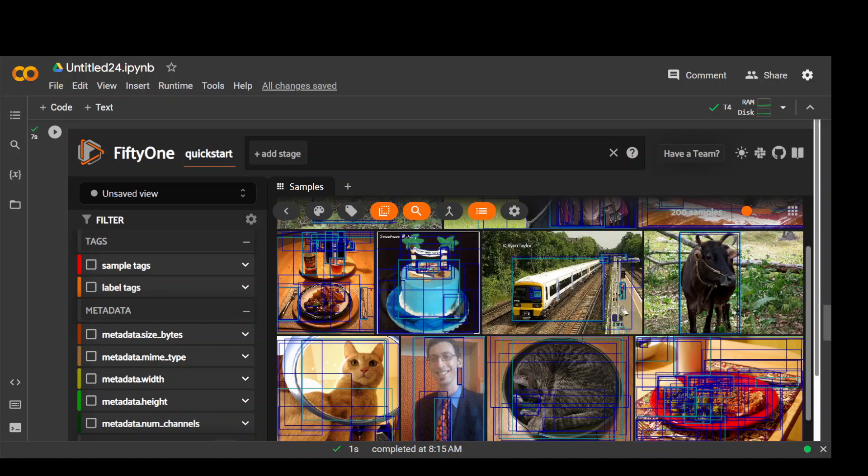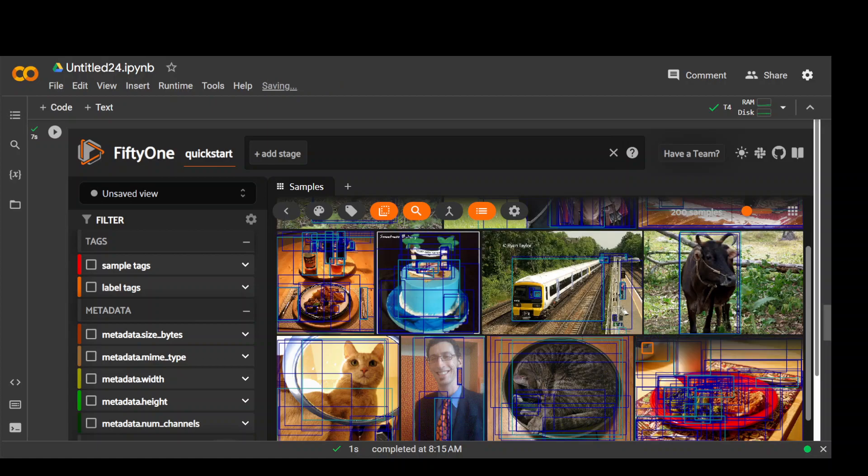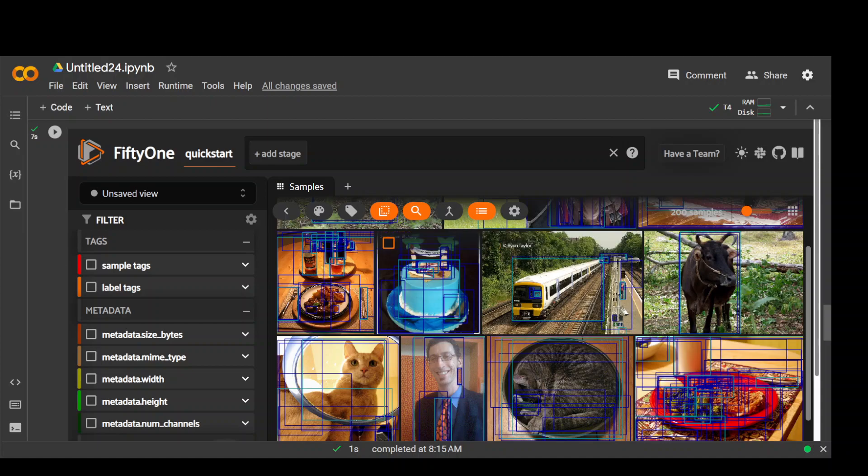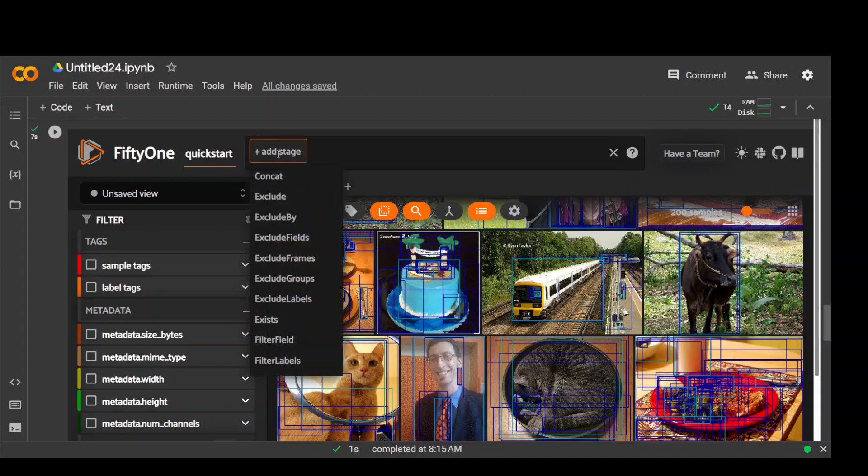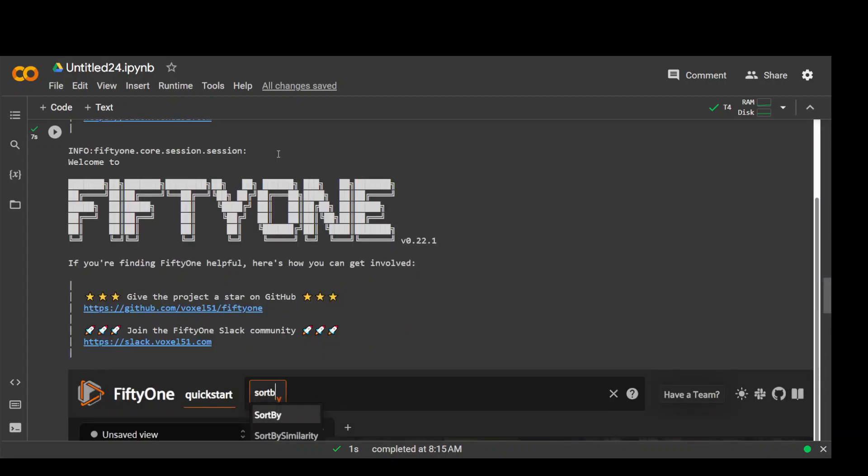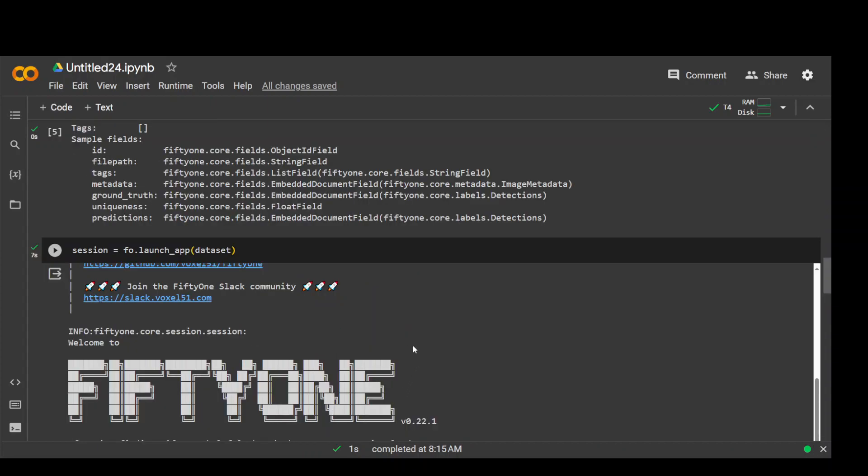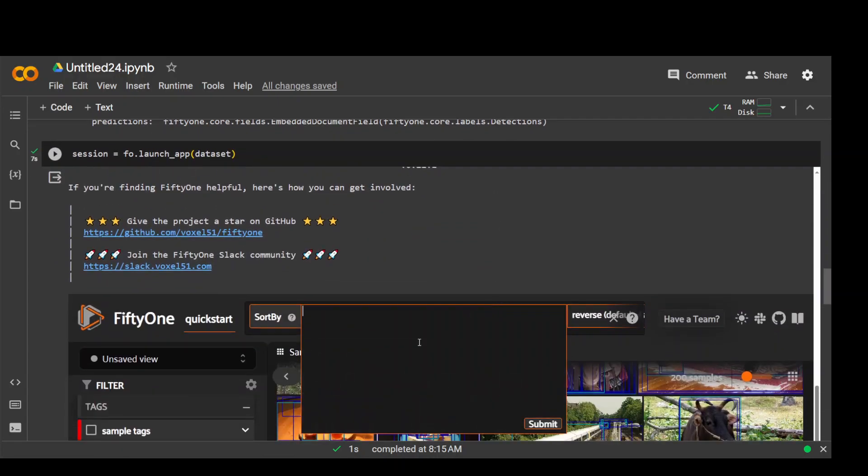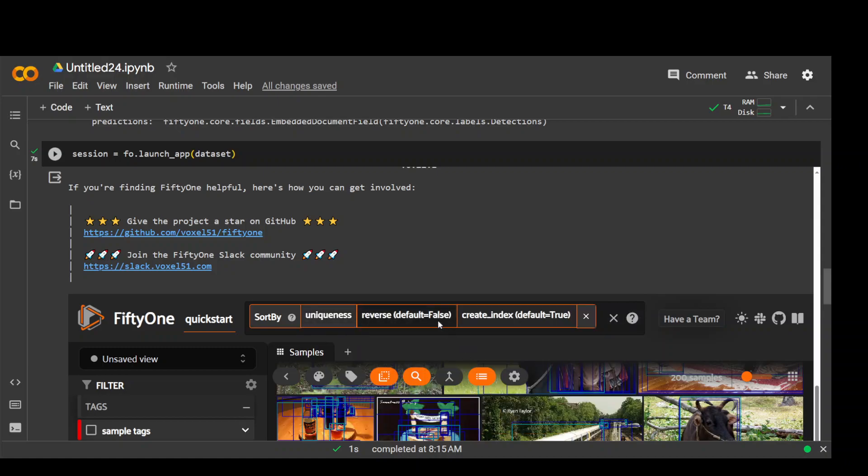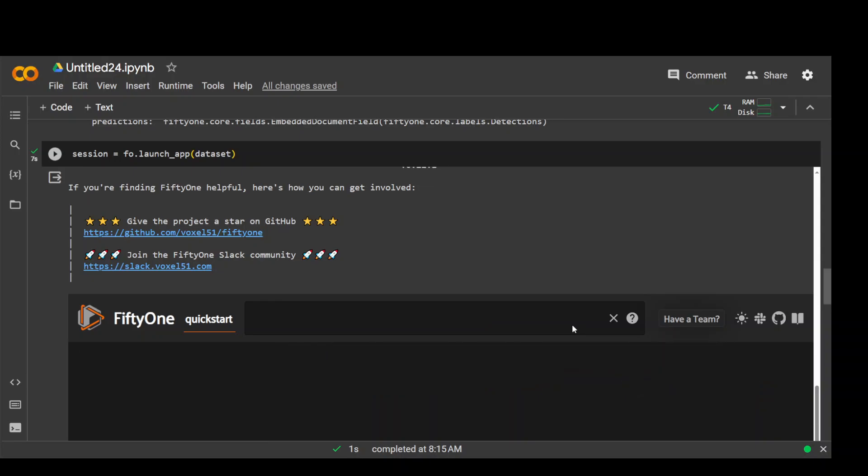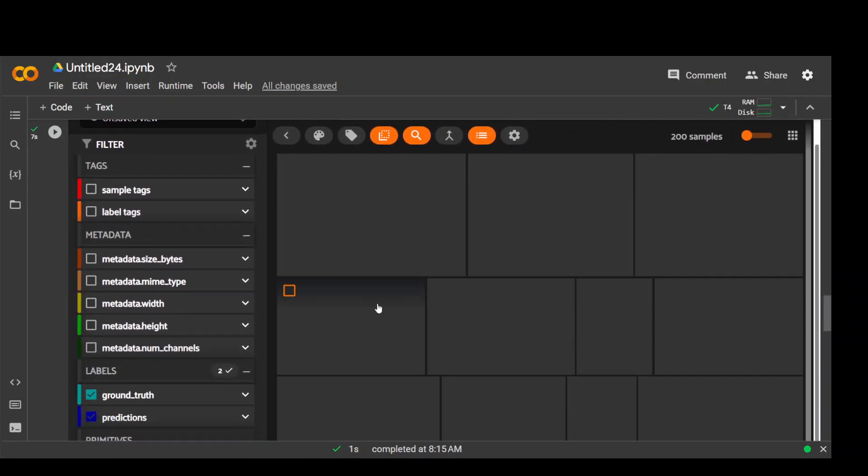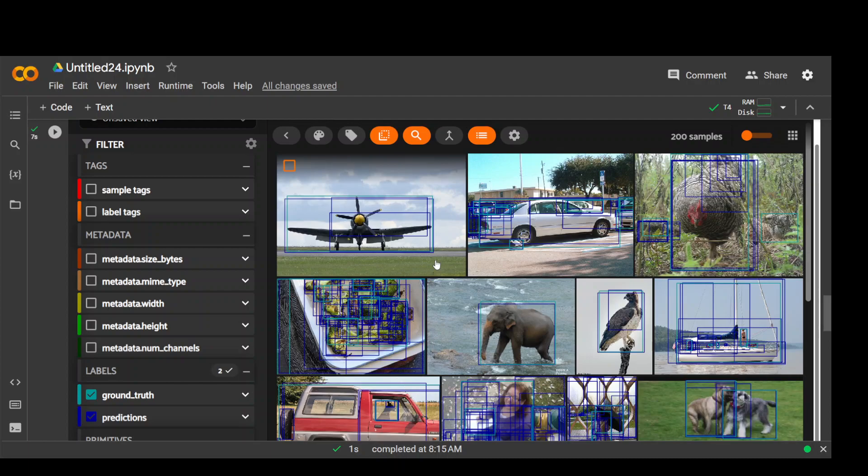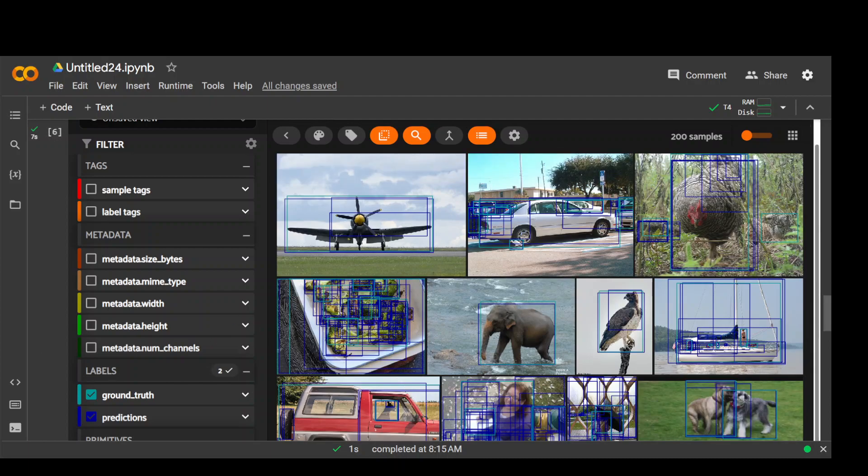So it took around 10 seconds to load after I ran session.show. So there we have on the right hand side, we have all of these sample images and on the left hand side, we have metadata and other related data to this. We can even sort it if you want to sort it with the unique images. Click on add stage here and then just type sort by and select sort by. Type uniqueness here, click on submit and then just enter true. Enter and that's it. And you can see that it has sorted it by uniqueness. Now all the images which are most unique are at the top.